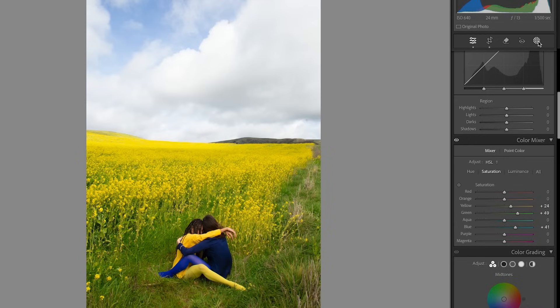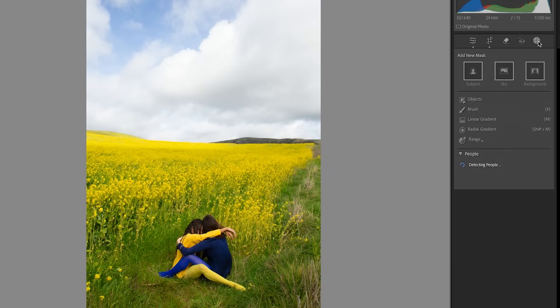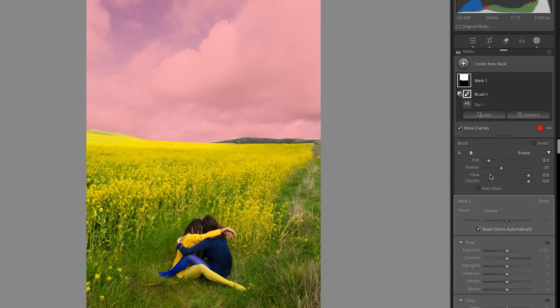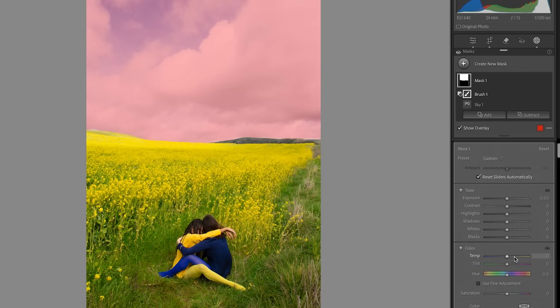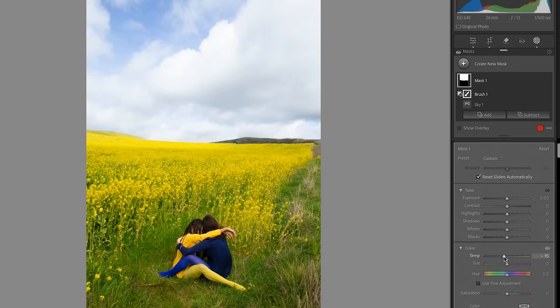So I'll go in here and select the sky. Then I'm gonna go in and decrease the temperature to bring in a little bit more of that blue.